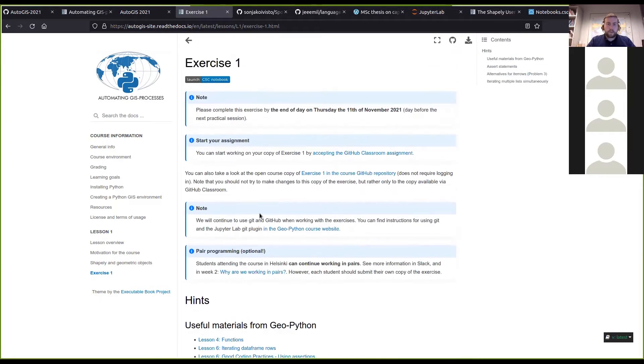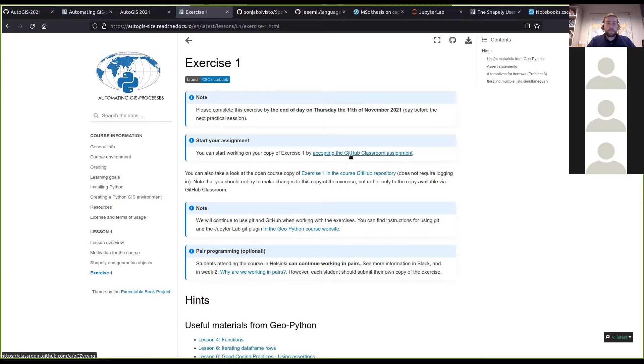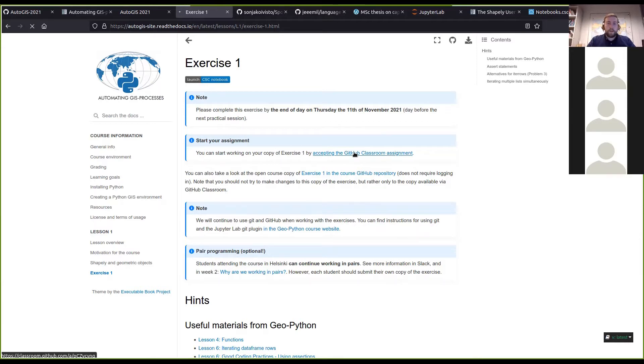Scrolling up to the top again, the exercises are on GitHub, so it's important that you accept the assignment on GitHub Classroom by clicking the link on the web pages here, and that will take you to GitHub.